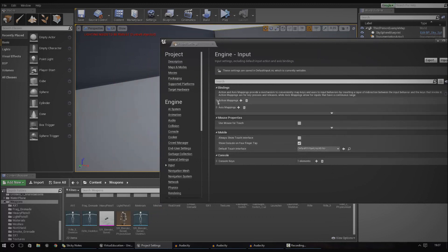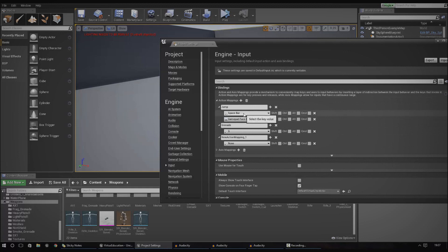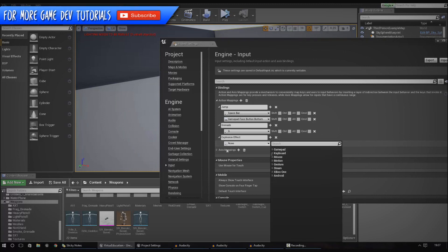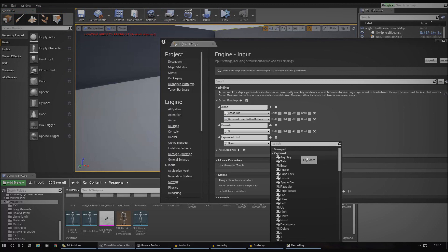Under bindings, in Action Mappings, we can create new action events with keys. To do that, press the big plus button to add an action mapping — this lets us name it. I'm going to call this 'explosion effect' and then from there I can choose a key. You can choose Xbox One, Android, Steam, and all that, but for now I'm just going to work with the keyboard.